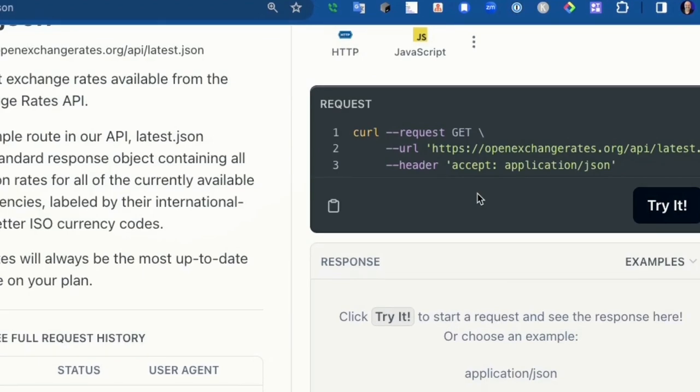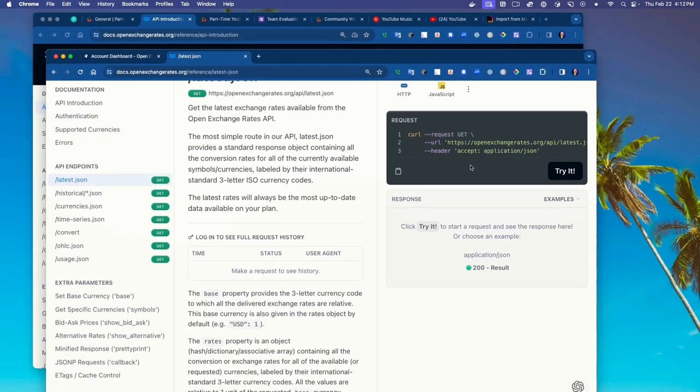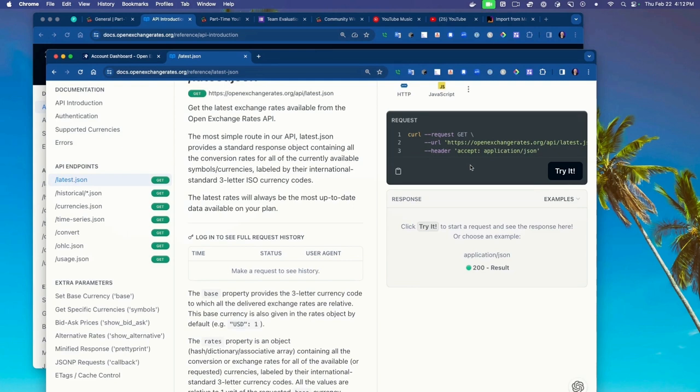But once you do that, the getting started page shows this API introduction to show how to access it. And to look at an example, you see that it's basically simple GET requests. A GET request to latest.json will give you the current exchange rates. You could also go to currencies to find out given an abbreviation what the full name of the currency is. And there's some historical rates based on dates and times. And this is what I want to access.